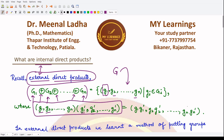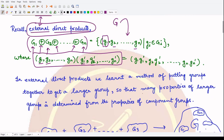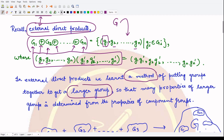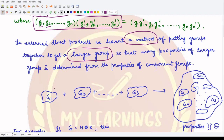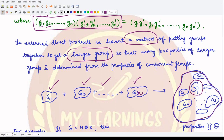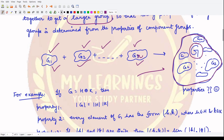The operation in this new group is defined component-wise — we perform component-wise multiplication. This was the external direct product. What we learned is a method of putting together many groups to create a larger group, such that many properties of the larger group are determined from the properties of the component groups. So you have groups g1, g2, g3, up to gn, and you club all of them to create a new group capital G.